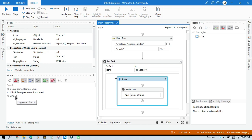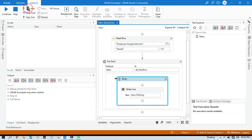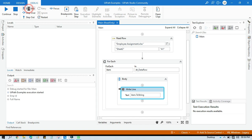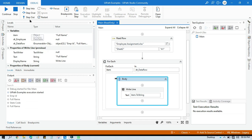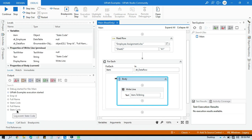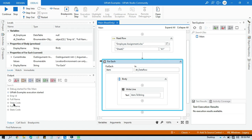You can see we now have the column names. The first is Employee ID, the second is Full Name, the third is State Code, the fourth column name is again Full Name, and the fifth column name is again State Code. By this way we can get all the column names along with the duplicate column names.